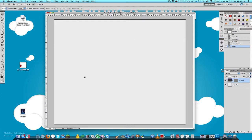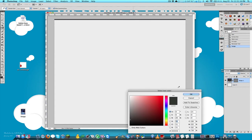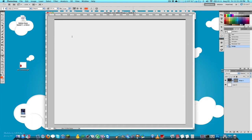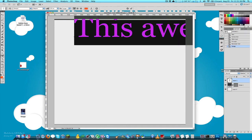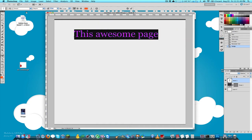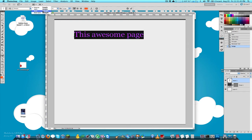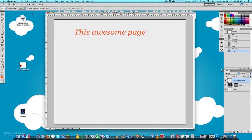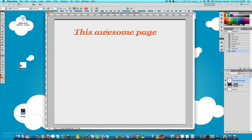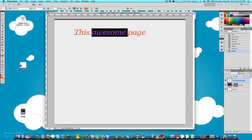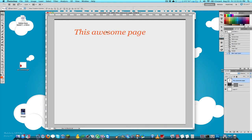Next I'll grab the text tool, change the font to Georgia — I like that font, it's nice and simple — and choose an orange-ish color. I'll type out 'This Awesome Page' as the title, make it a bit smaller, and style it as bold italic. Then I'll add a little subtitle below it.